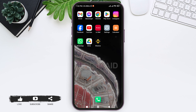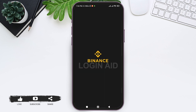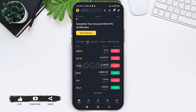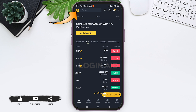To redeem a gift card on Binance, you need to first open your Binance application on your mobile phone. Then make sure that you are logged into your Binance account. You will be taken to your home page, where you can see a small Binance logo on the top left corner.